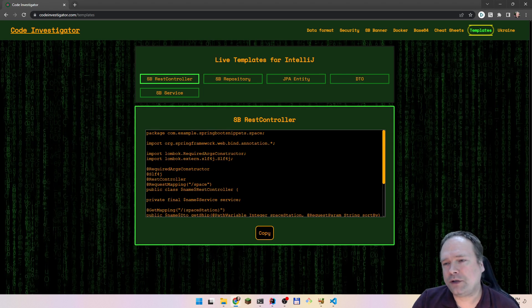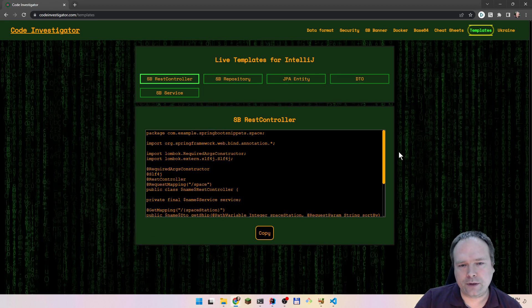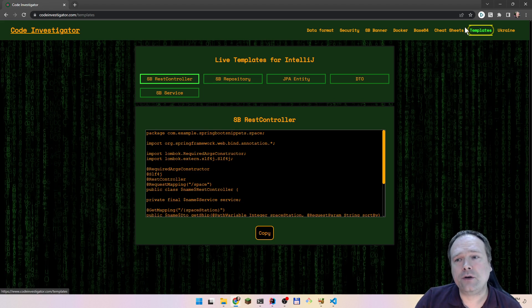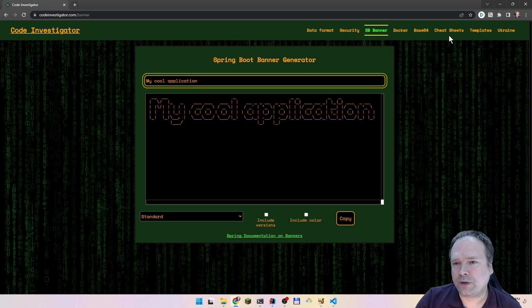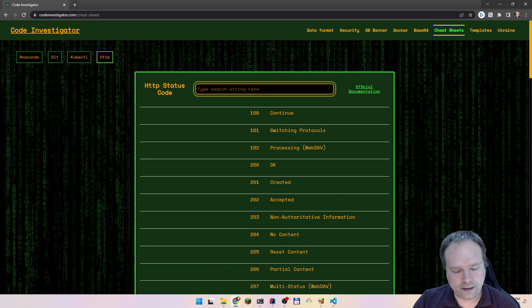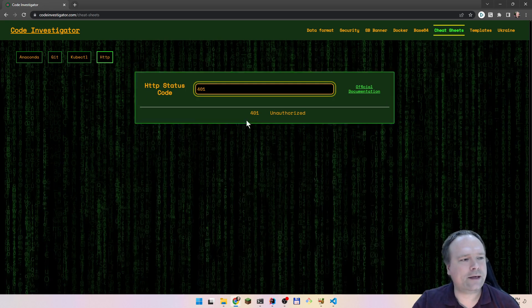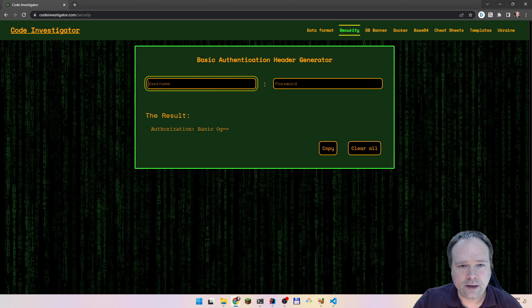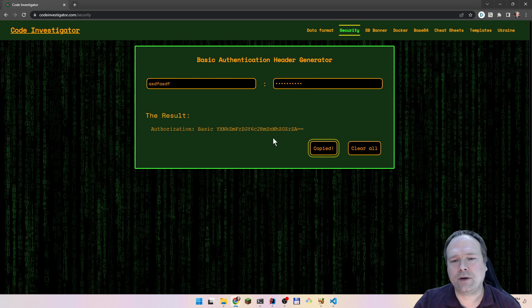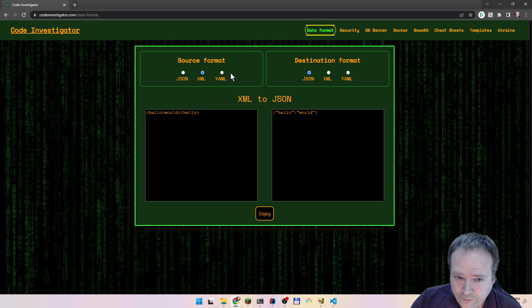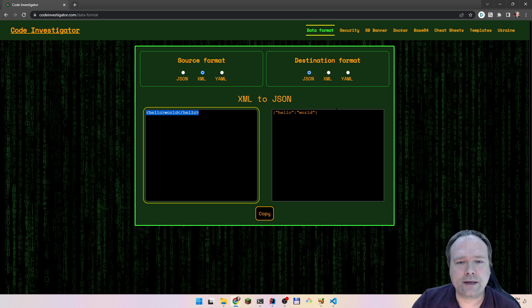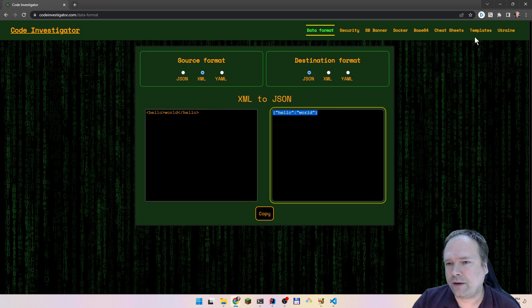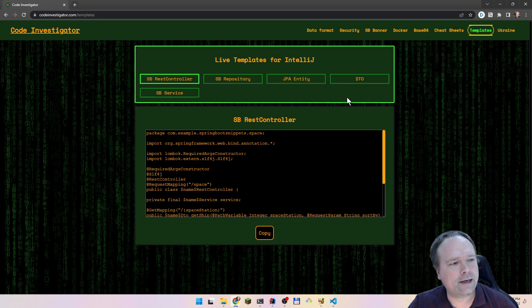Let me show you my website, Code Investigator dot com — this is a utility website I created. You can create a Spring Boot banner, look up HTTP status codes like 401 for unauthorized, Base64 encode something, set up basic authentication, convert XML to JSON, and more. The new thing I just added is live templates for IntelliJ right here.